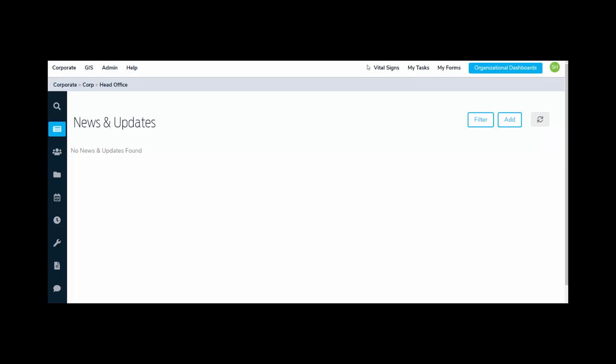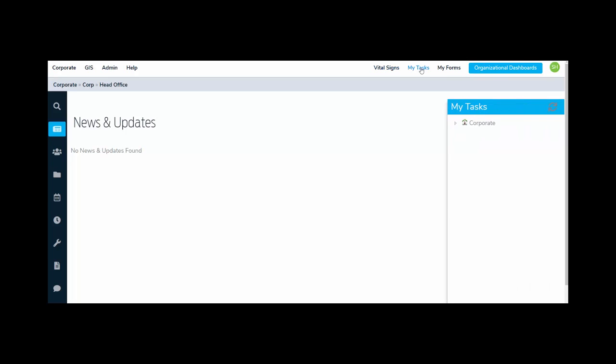Vital Signs will provide you with a snapshot of the entire enterprise, as well as drill-in capabilities for each organizational unit. My Tasks. This area provides a list of all of the active action step responsibilities for the user. My Forms. This section provides access to a list of all the forms that a user needs to complete. So if a form has been assigned to a user, that can be found quickly here in My Forms.